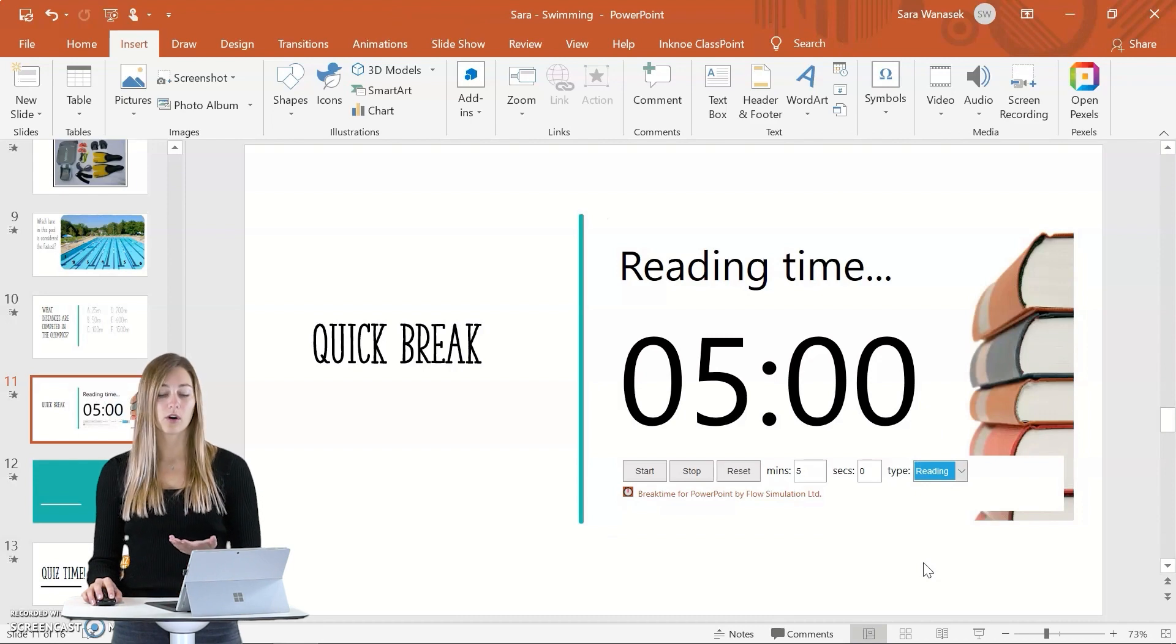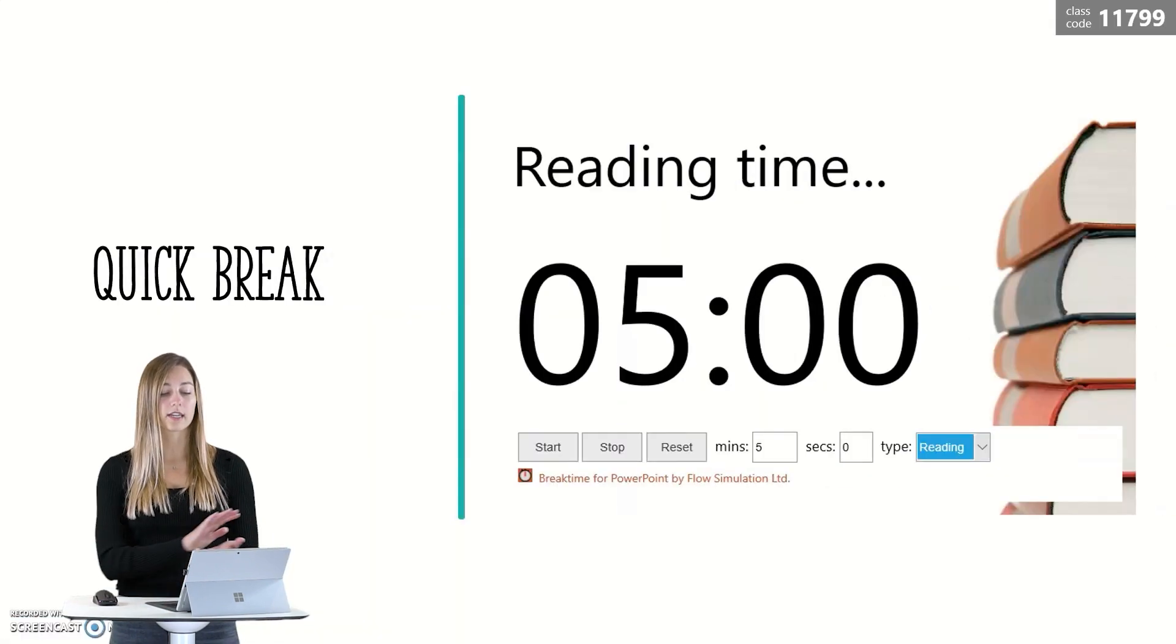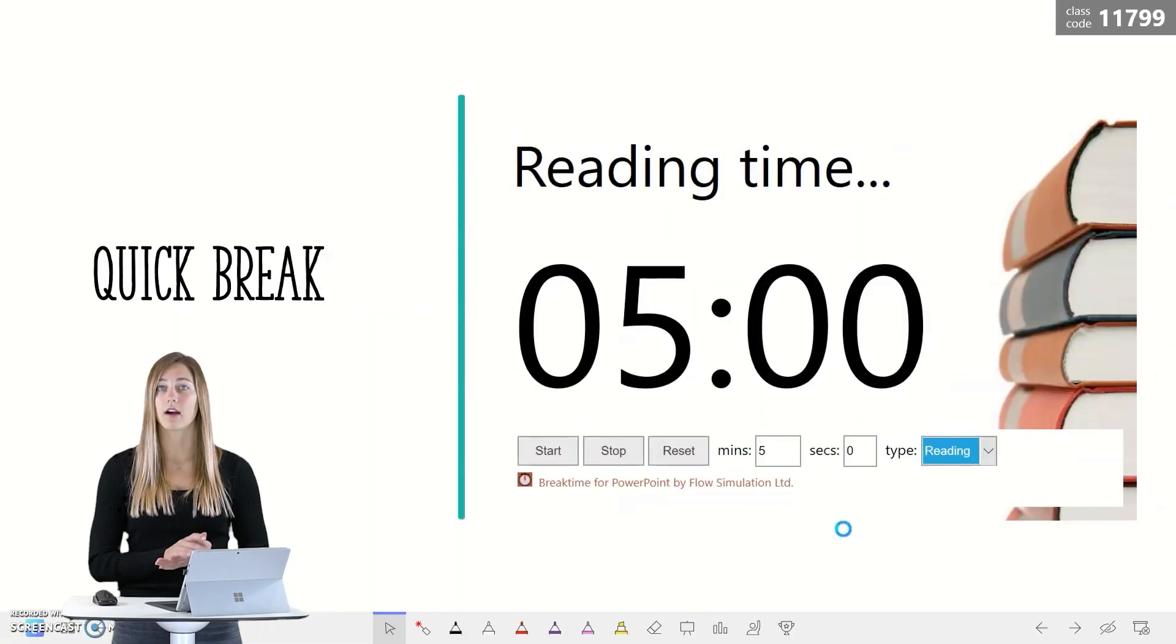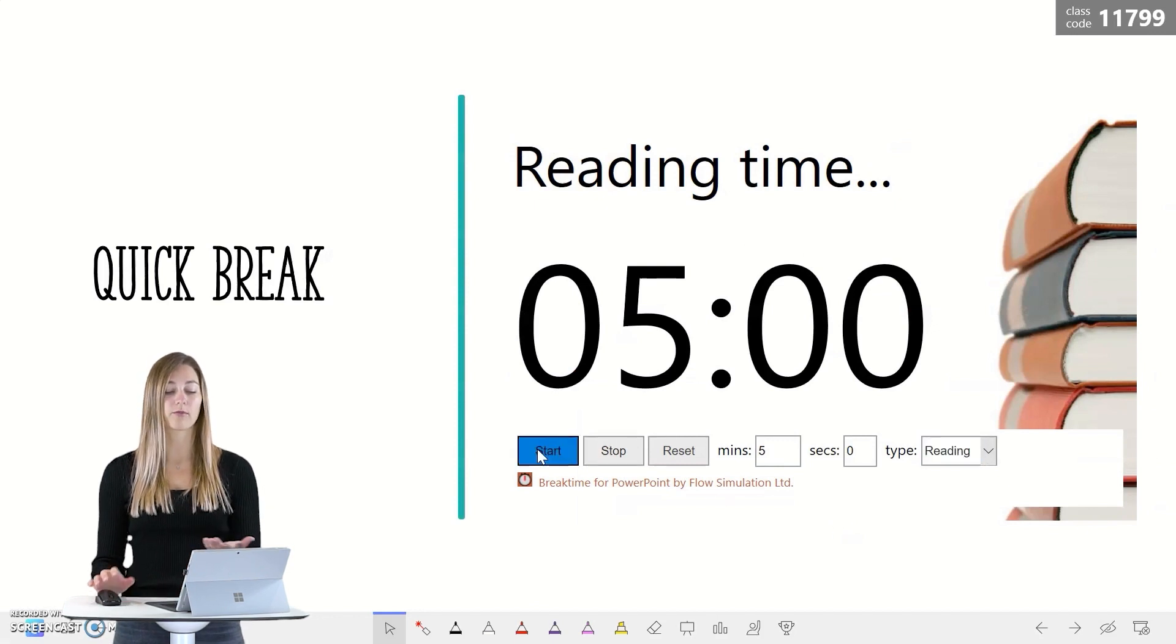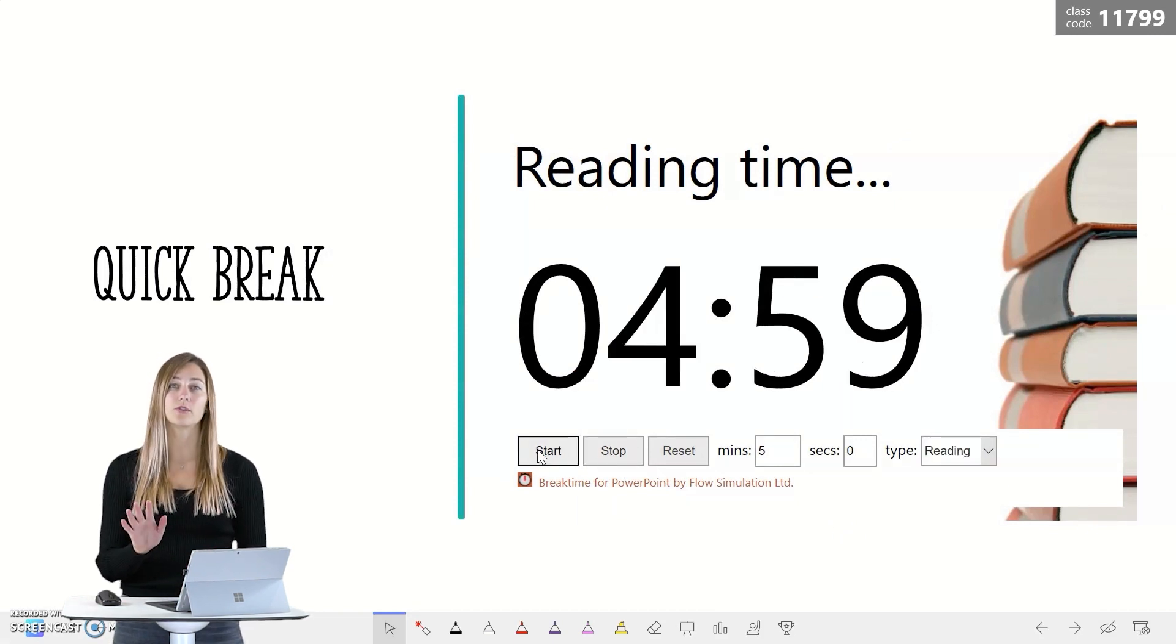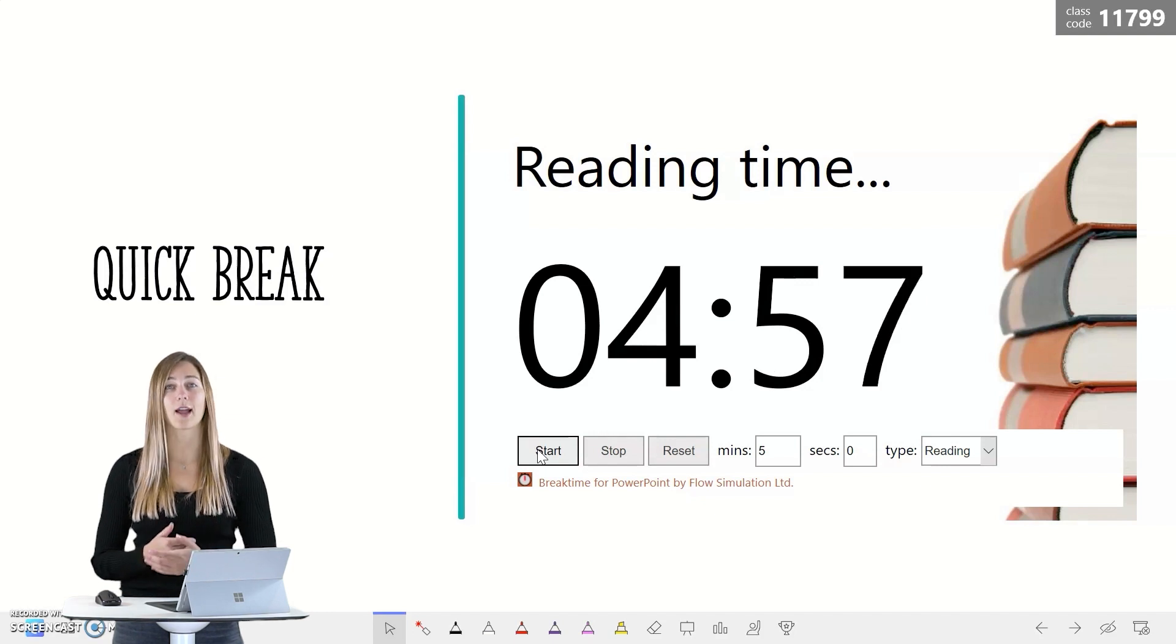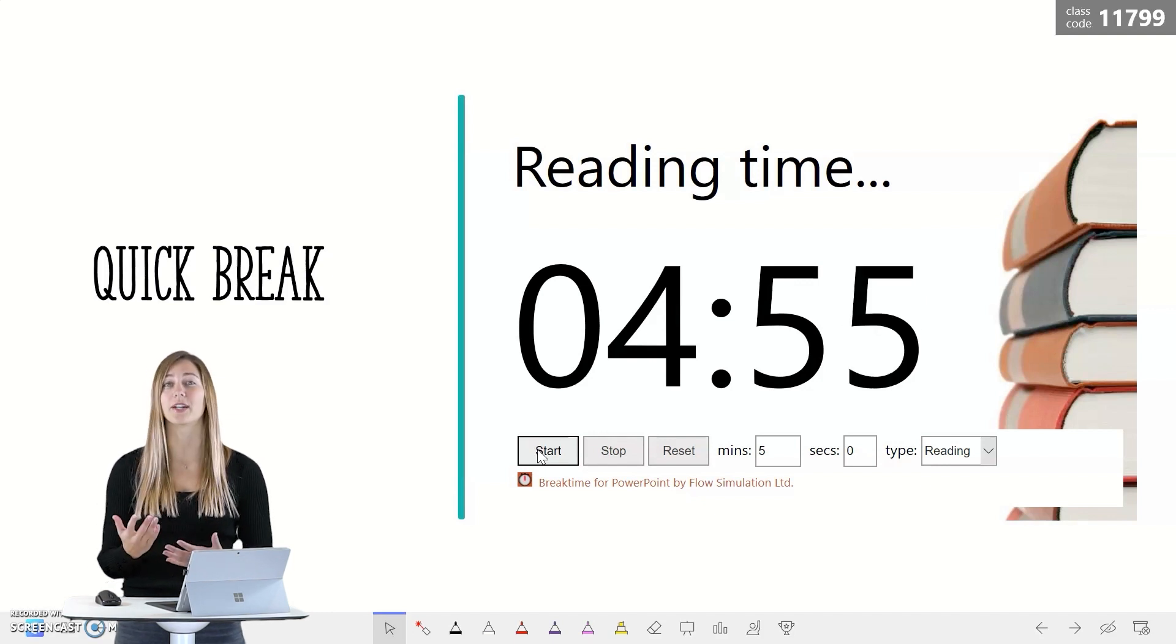When you go into your presentation mode, your timer is right on screen and you can click start right from here. And then all of your students will be able to see how much time they have left to work or how much time they have left in their break.